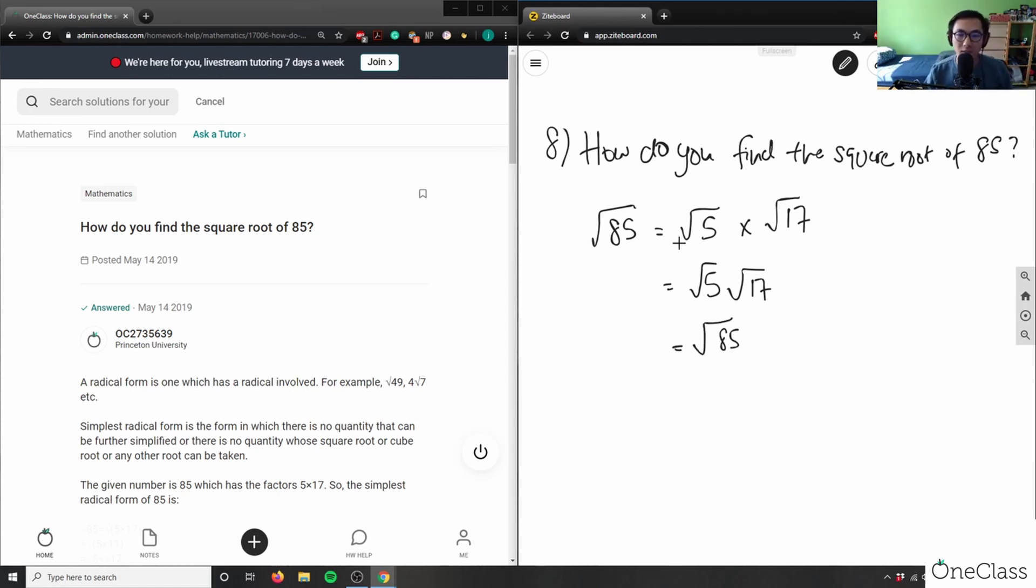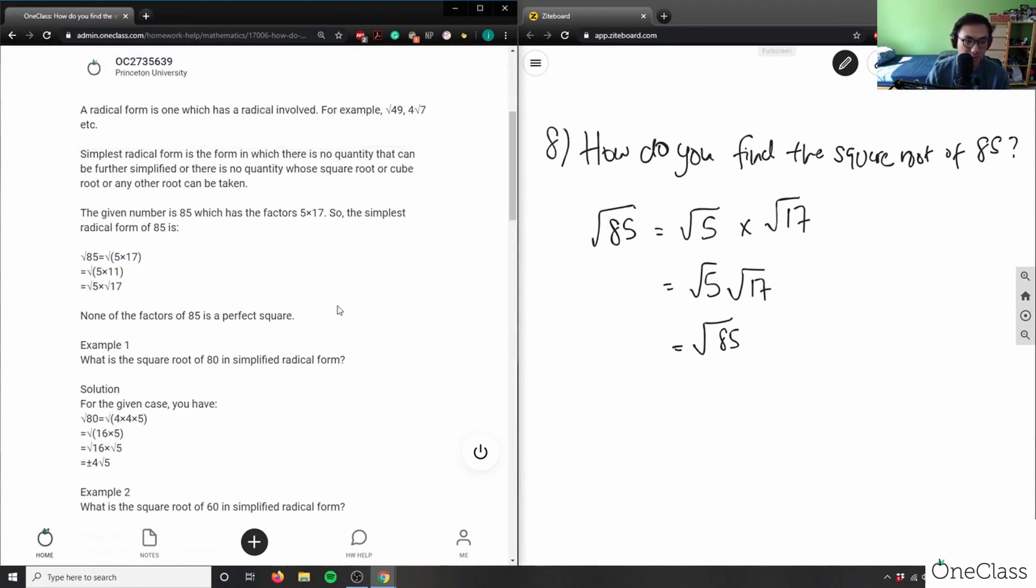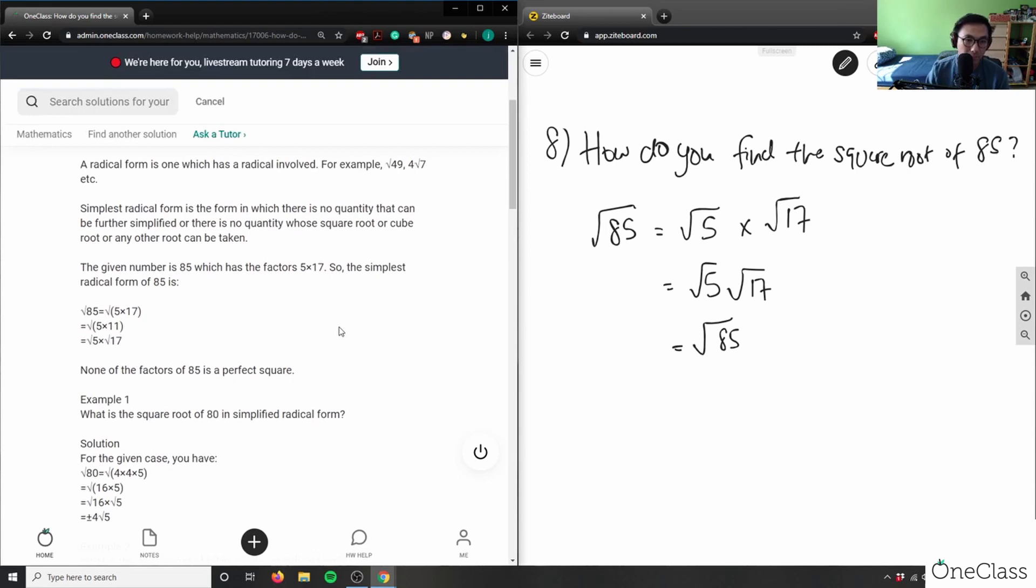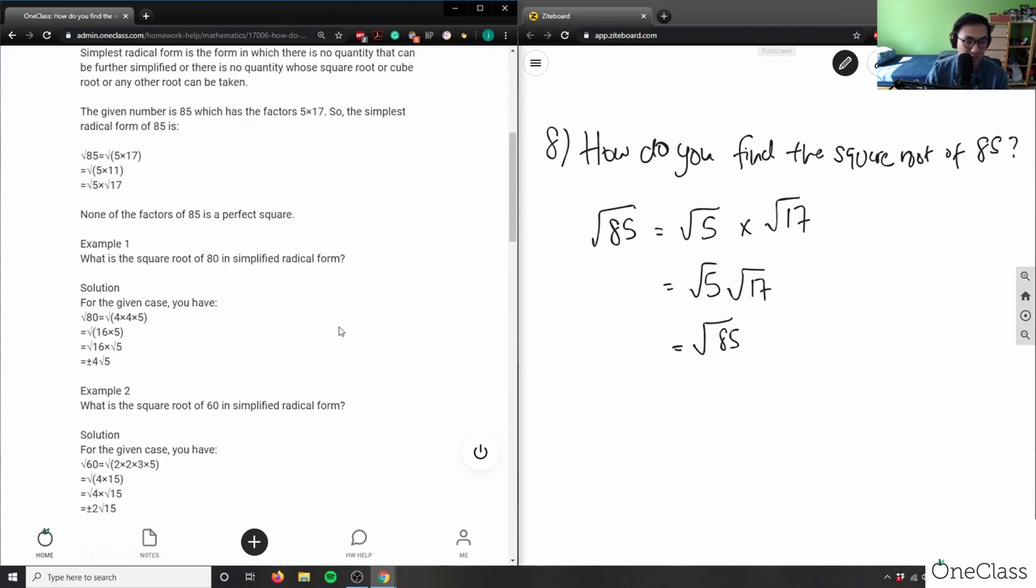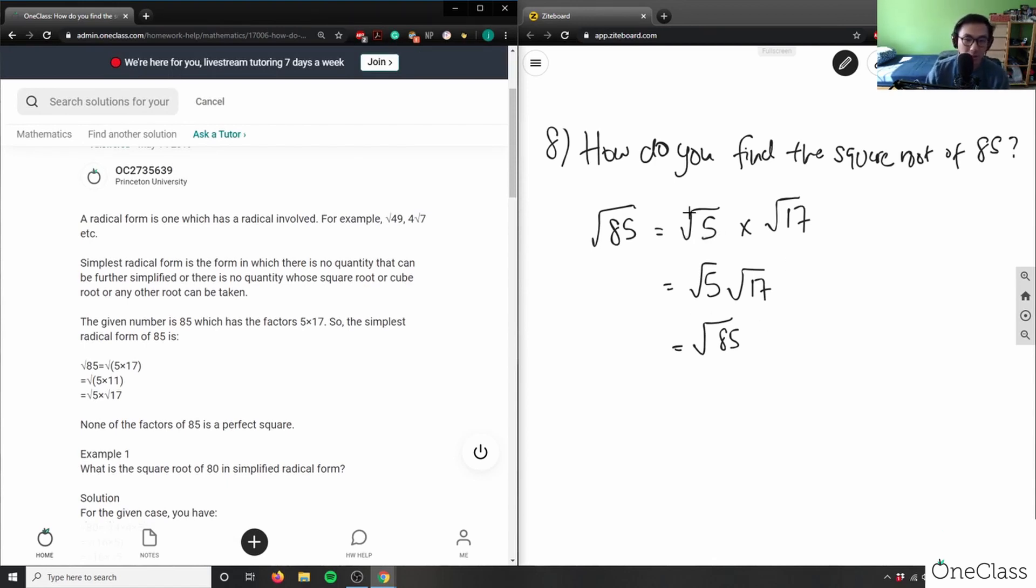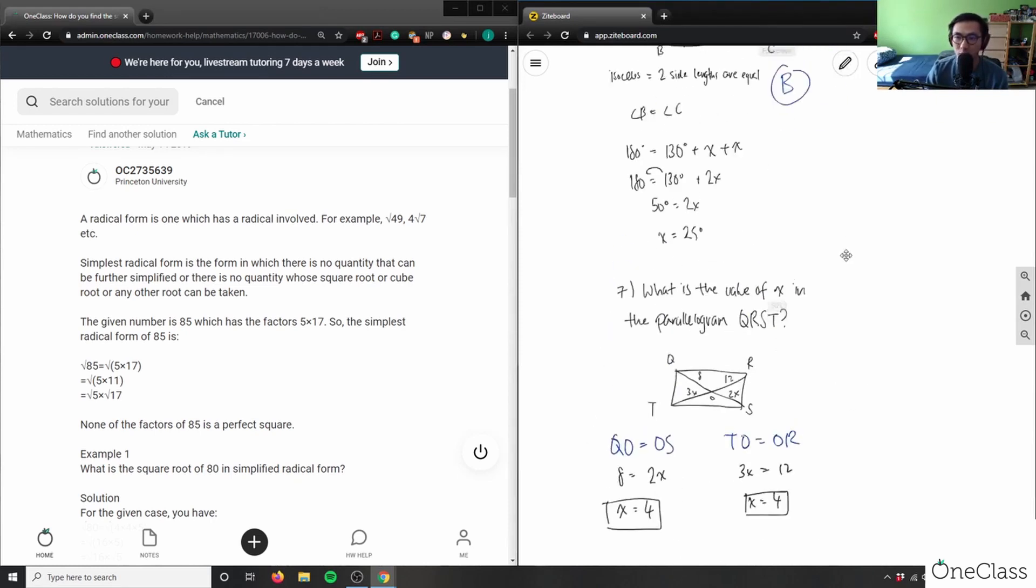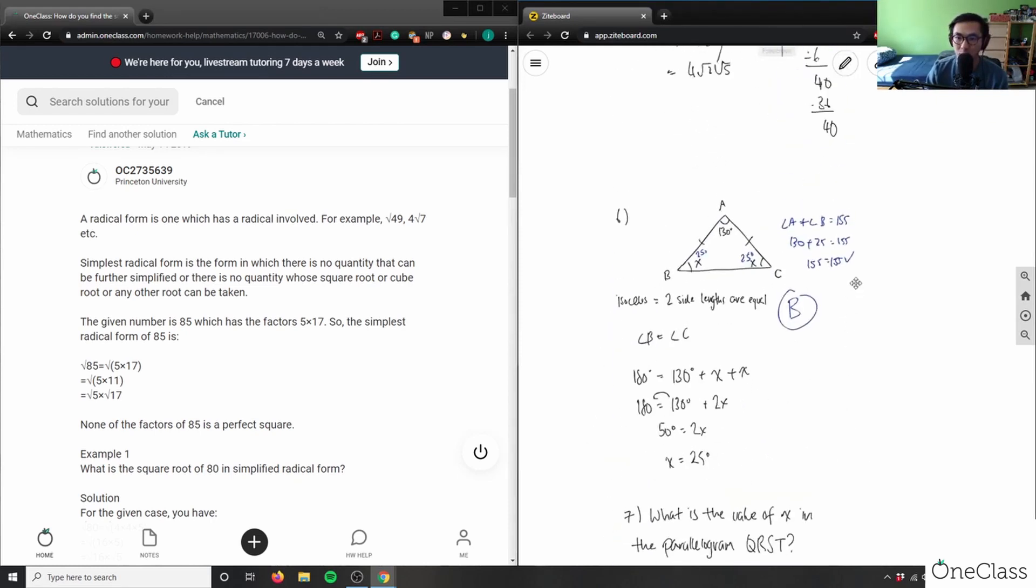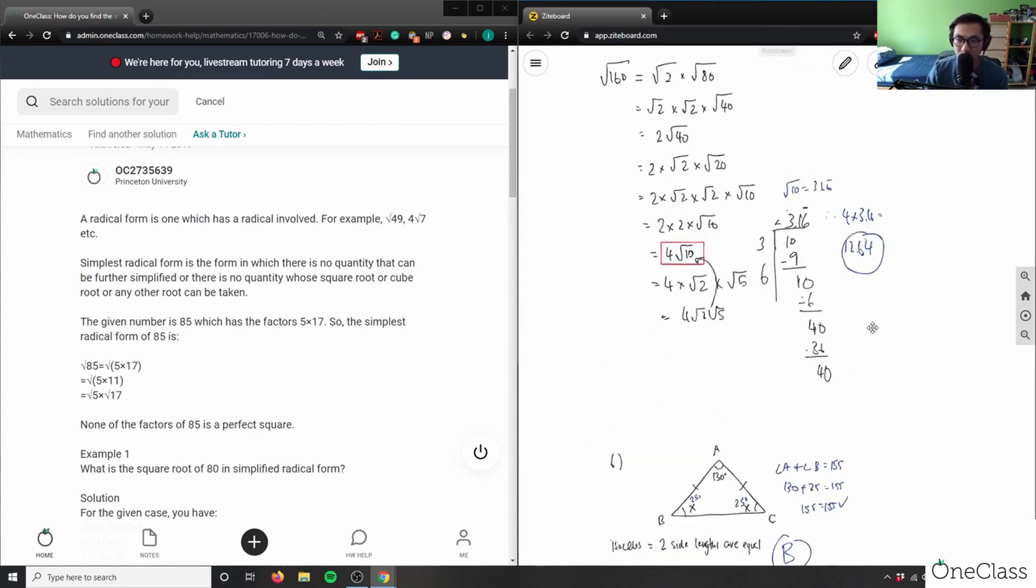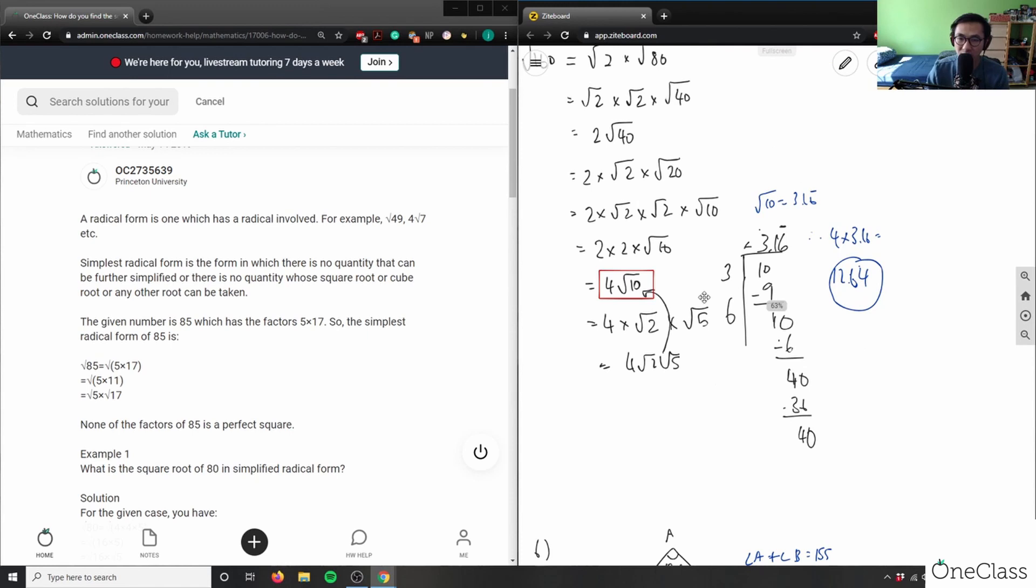But what I can do is I could use this method of solution. I'm pretty sure that's what they did with this solution here, they just left it as root 85 or root 5 times root 17. But what we could do is like our previous solution for the square root of 85, we can actually do some sort of long division method.